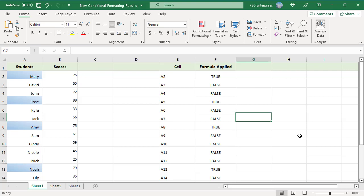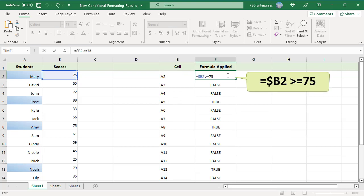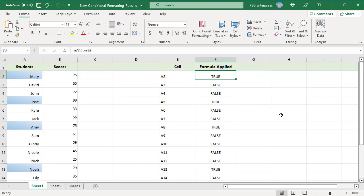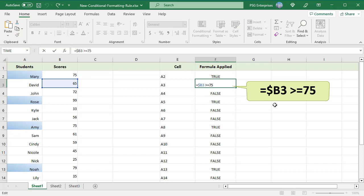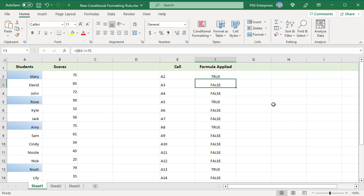First, the formula is applied to A2. The value in B2 is equal to 75, so true is returned, and the selected format is applied — A2 is highlighted. Excel then virtually copies the formula to A3. Since we are using a relative reference for the row, the formula changes to $B3 >= 75. The value in B3 is less than 75, so the formula returns false and A3 is not highlighted. The formula is copied to all other cells in the selected range, and students with scores greater than or equal to 75 are highlighted.